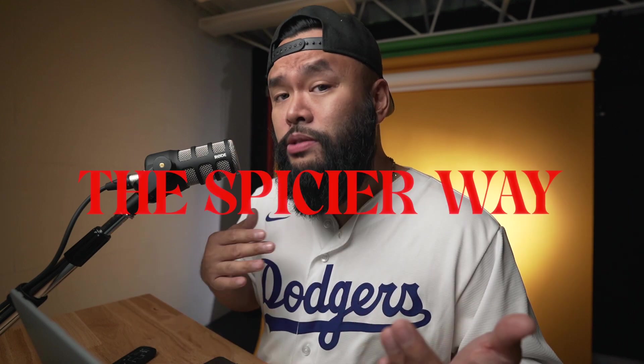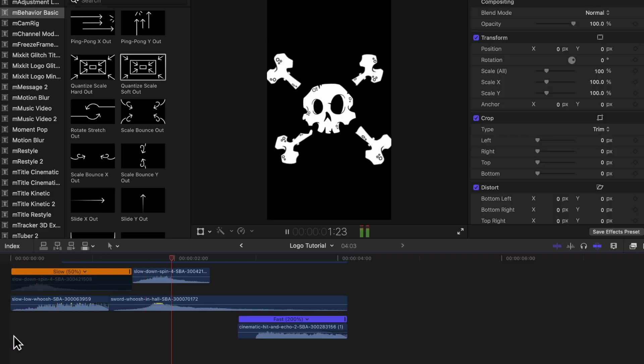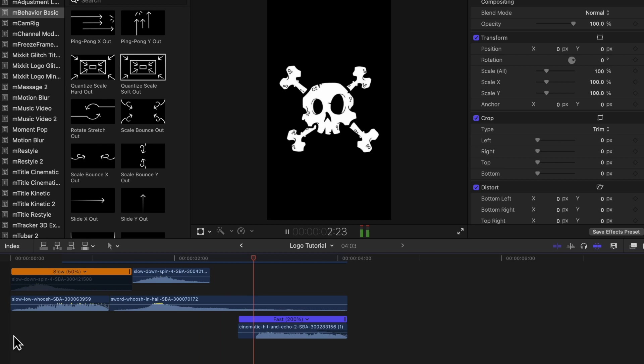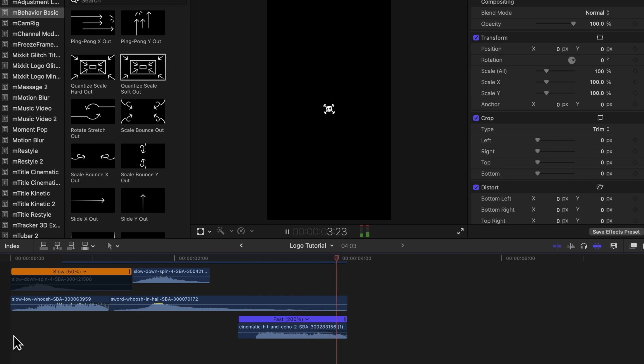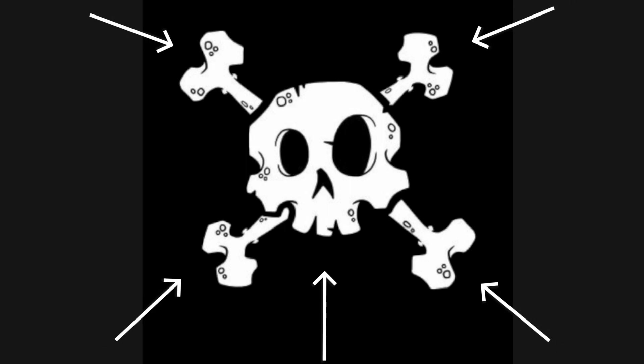That's it for the basic way. For the spicier way, let's add more movement and layers to this animation. Working with the same logo, you can see it has different parts to it — the skull and different bones sticking out on the sides.